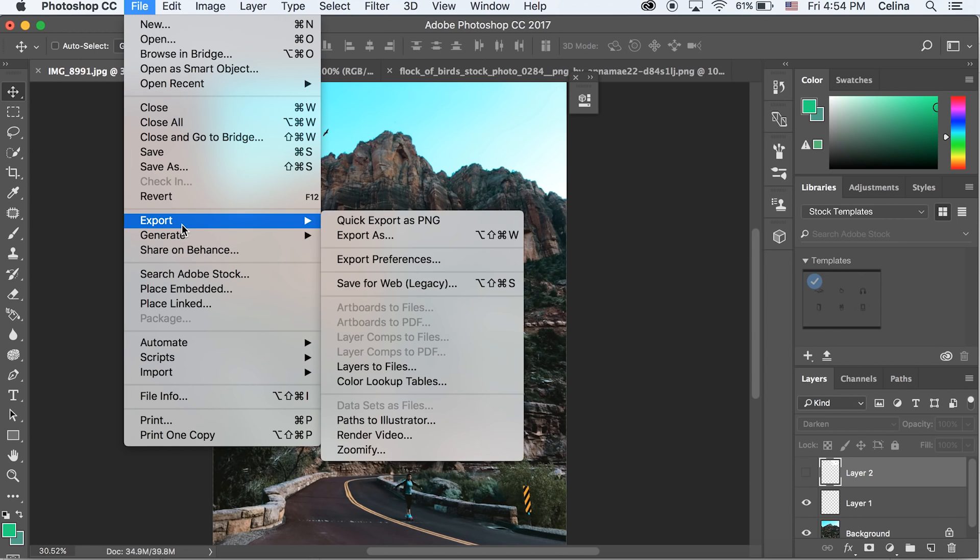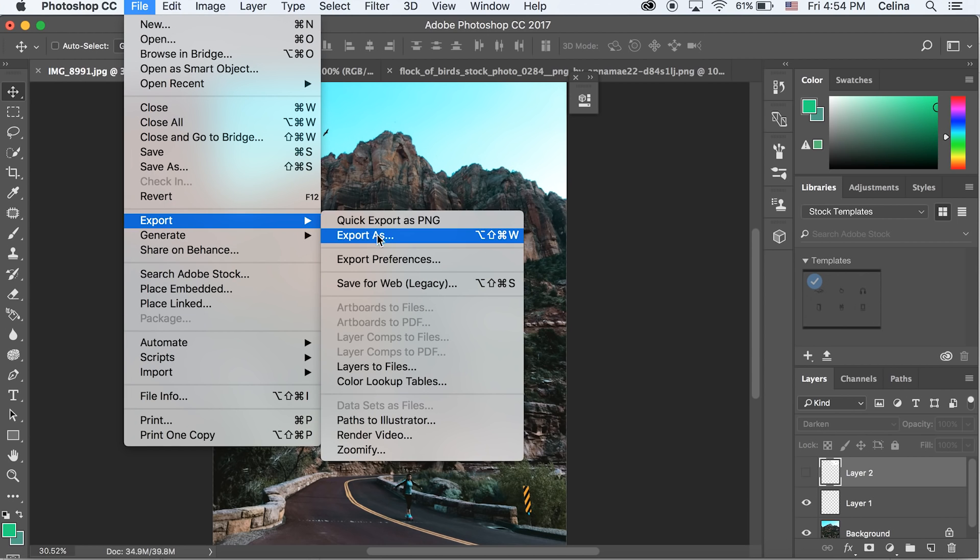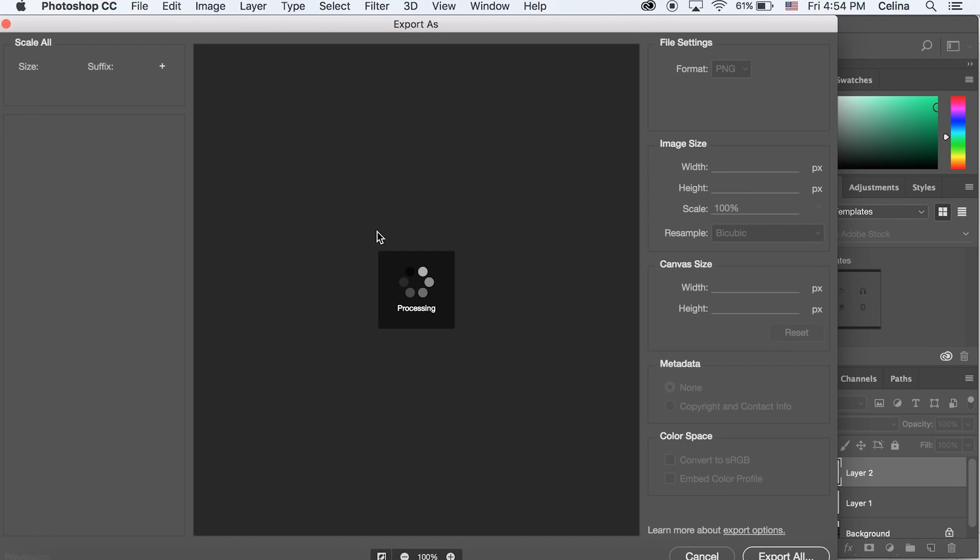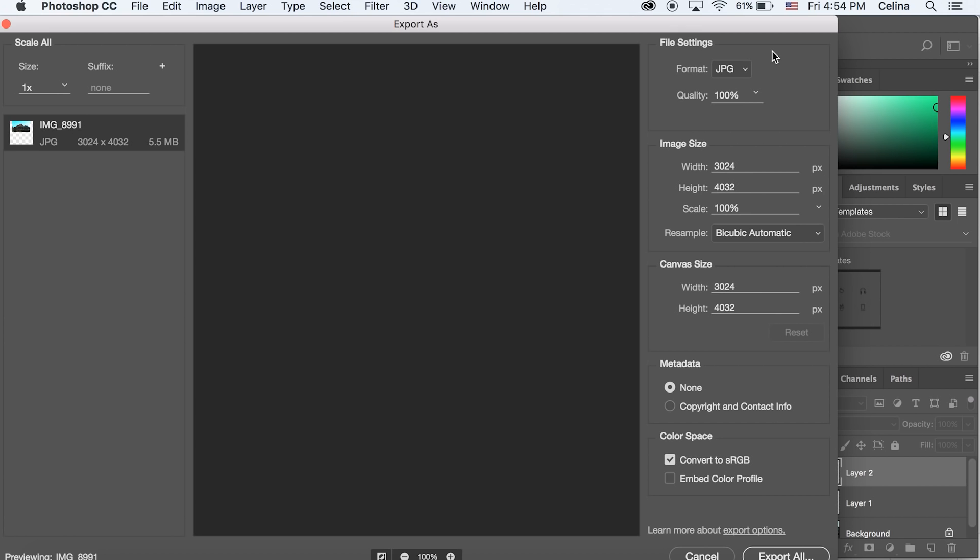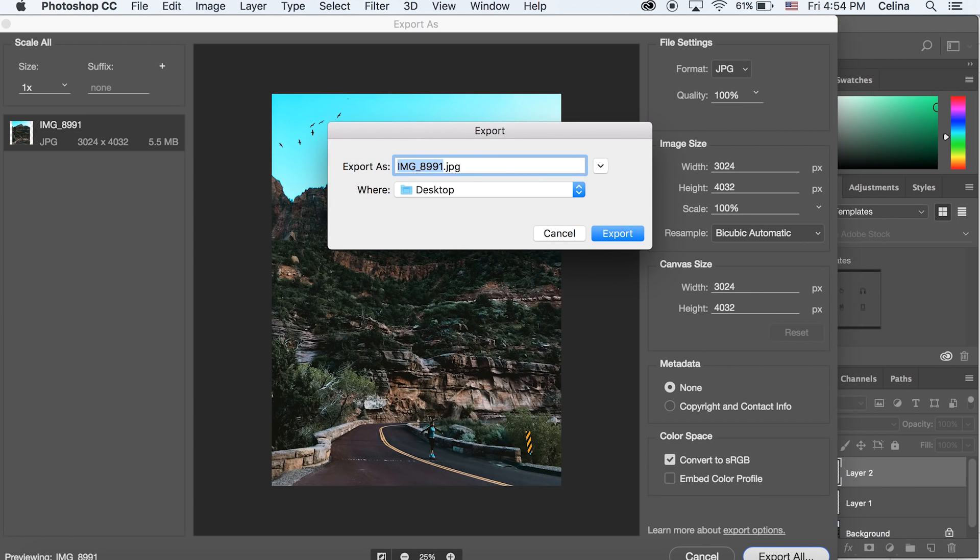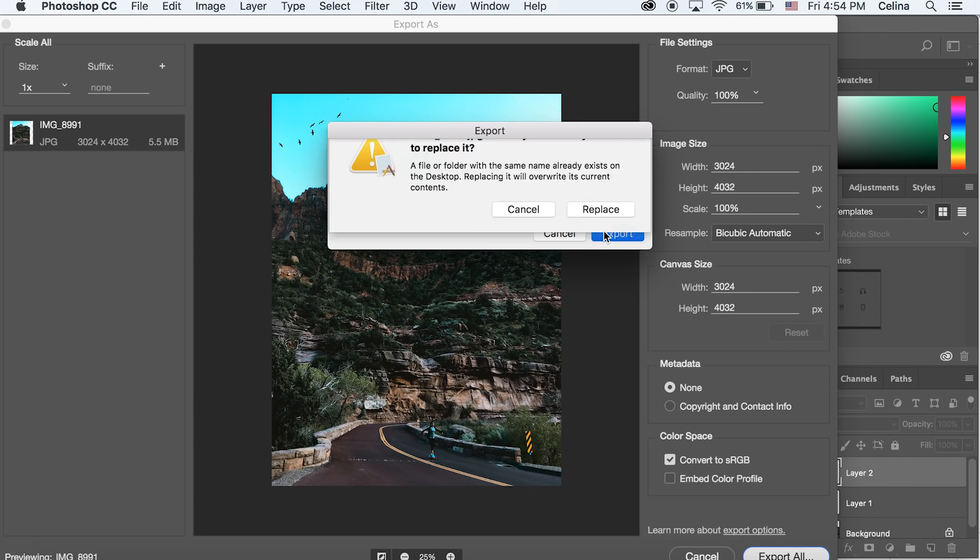When we're done, we're going to go to File, Export, Export As, and I'm going to use the settings that come with it in JPEG form, and then I'm going to export it.